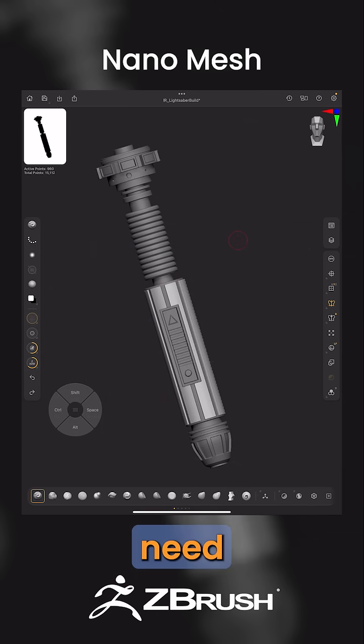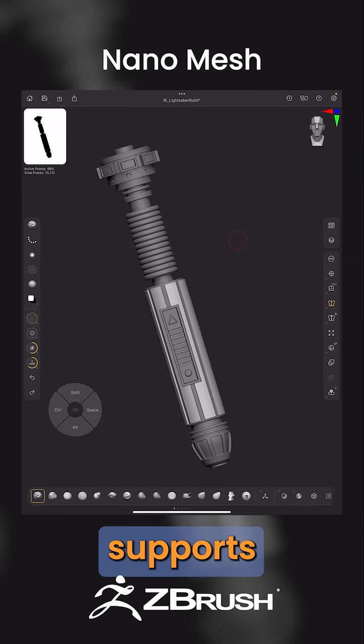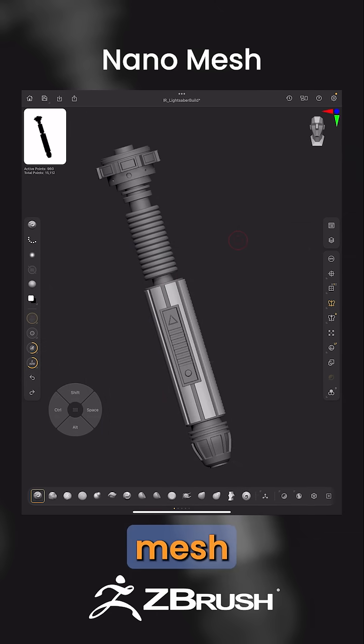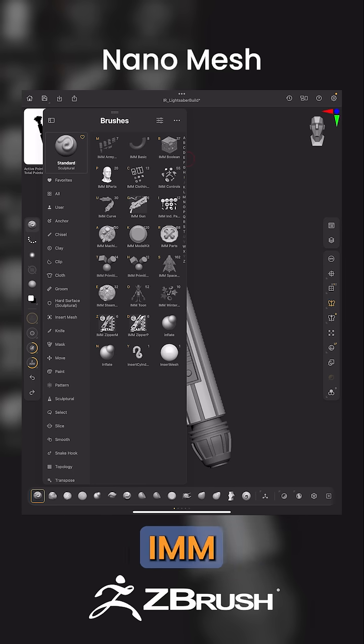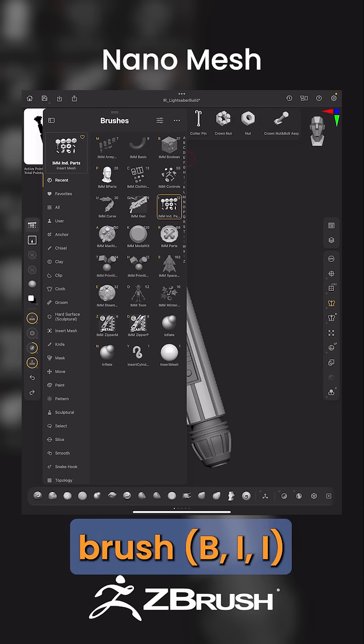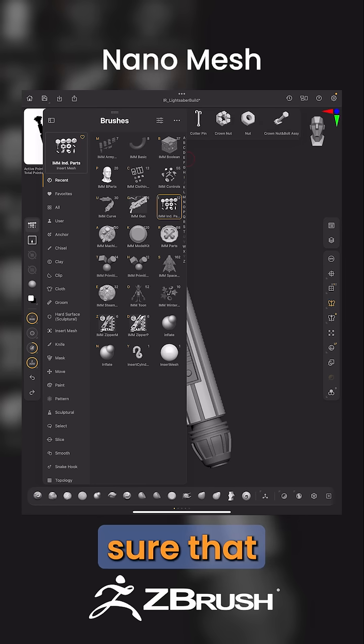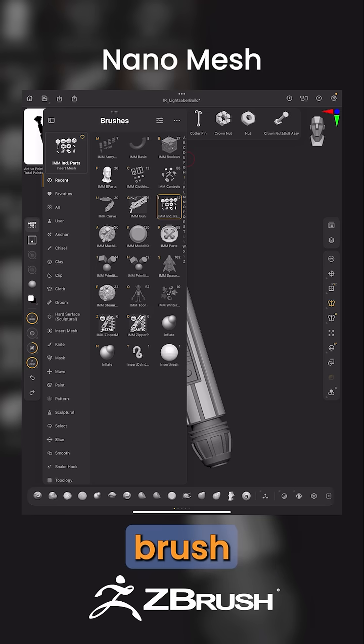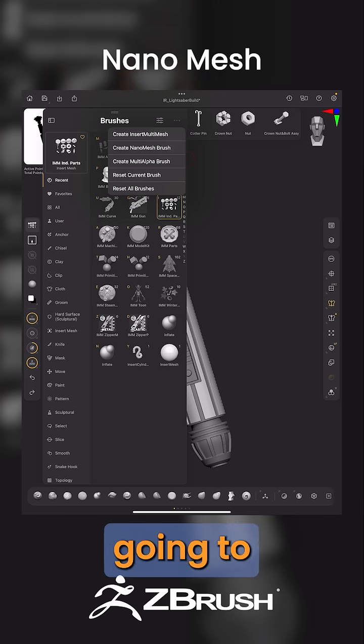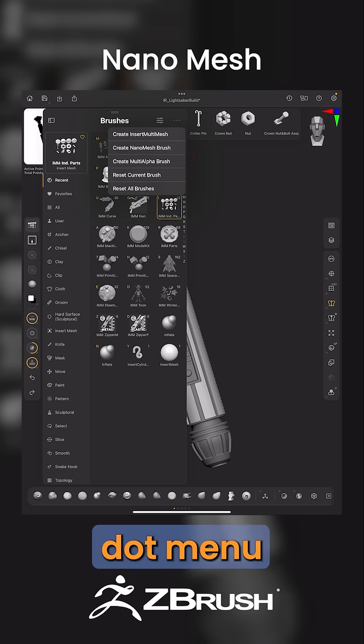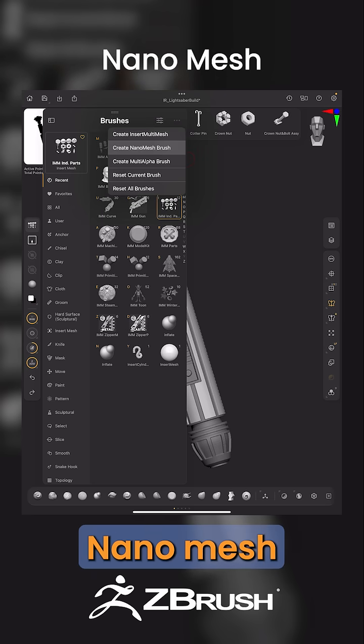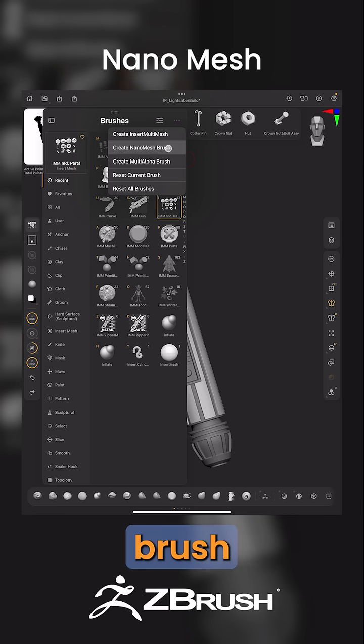To use Nanomesh, we first need a brush that supports Nanomesh. We're going to grab this Industrial IMM Parts brush. We need to make sure this is a Nanomesh supported brush. Come up here to this three-dot menu and select Create Nanomesh Brush.